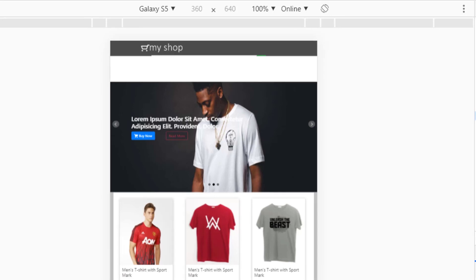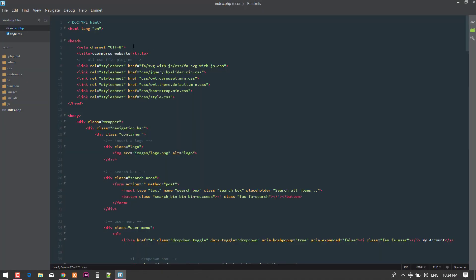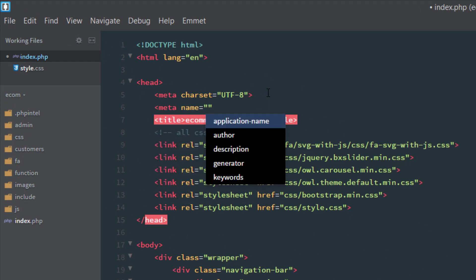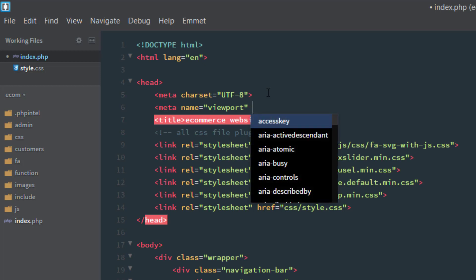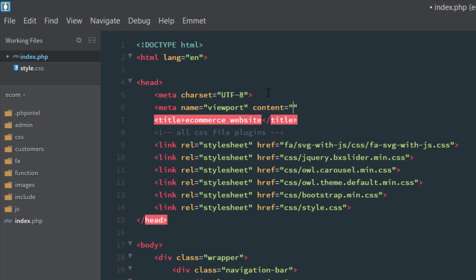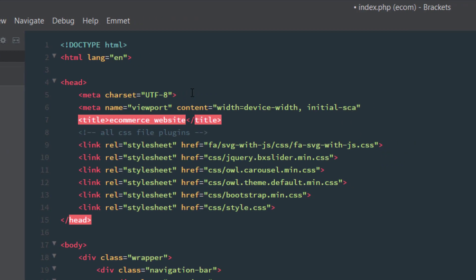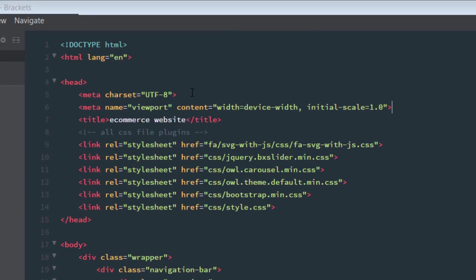So just simply go back to your HTML file and before the title tag, just add a meta tag where the name is viewport and the content sets the width equal to device-width, comma, the initial-scale is near about 1.0. Now press Ctrl+S and check in the browser.